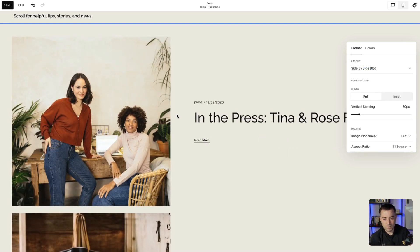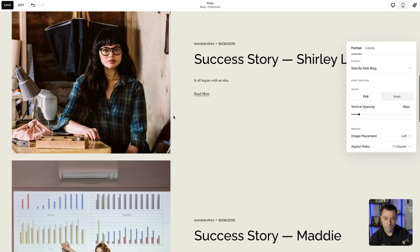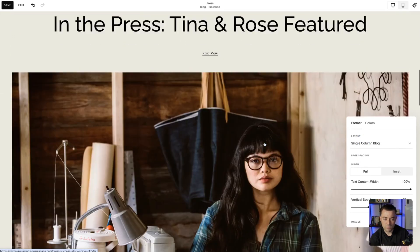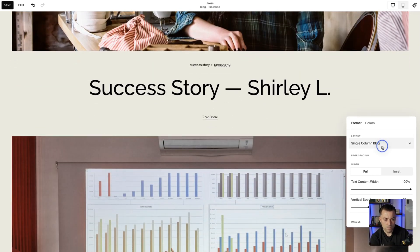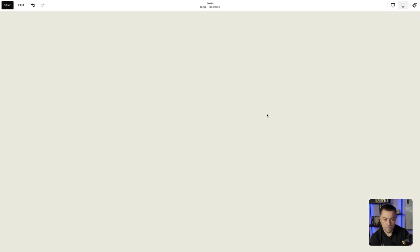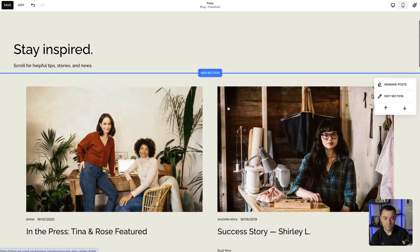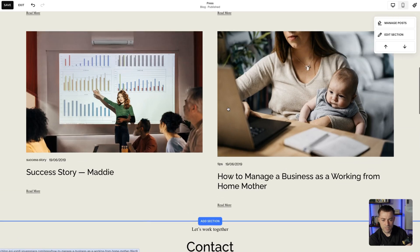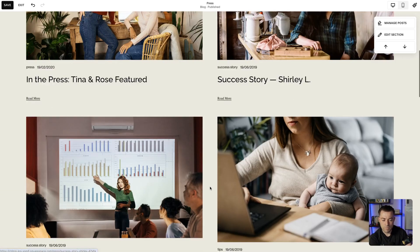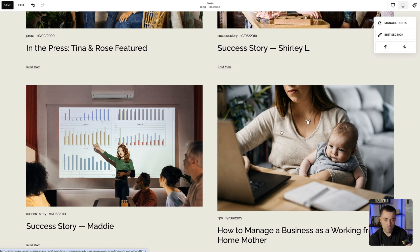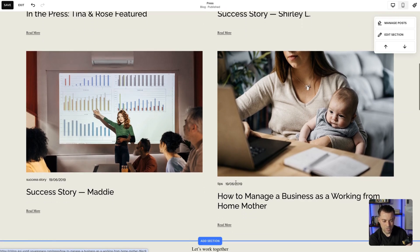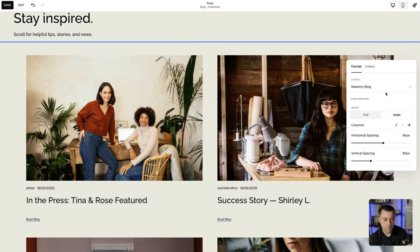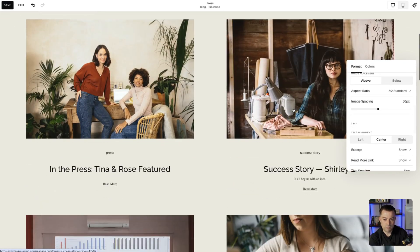So you've got Side by Side Blog, which is this. Then we've got Single Column Blog, which I think looks awful, personally. And we've got the Masonry Blog, which looks like this. With the masonry blog, it's not going to crop any thumbnails, which I think looks a bit naff, to be honest.